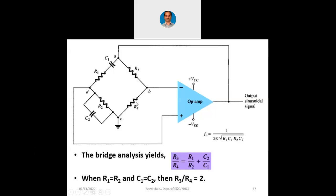R3 and R4 are at the right-hand side of the bridge and R1, R2, C1, C2 are at the left-hand side of the bridge. Because of the connections of the capacitors in this manner, we get C2/C1 here. So when R1 equals R2 and C1 equals C2 — if we use the same values of components at the left-hand side — then R3/R4 = 1 + 1 = 2, which means R3 has to be double that of R4. The formula also gives f₀ = 1/(2π√(R1·C1·R2·C2)). But when R1=R2 and C1=C2, it is R² and C² under the square root, so you get f₀ = 1/(2πRC).